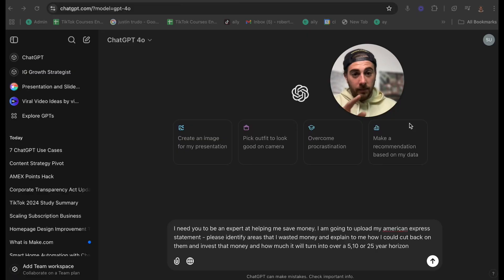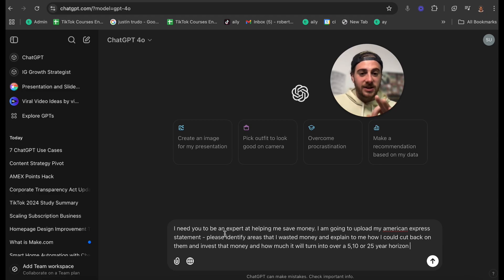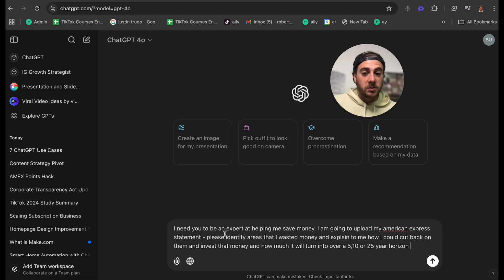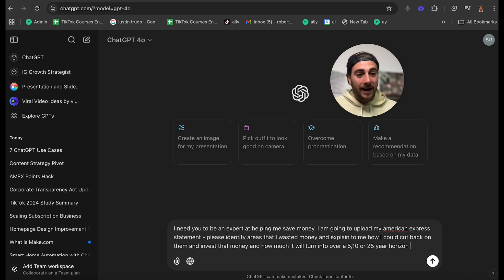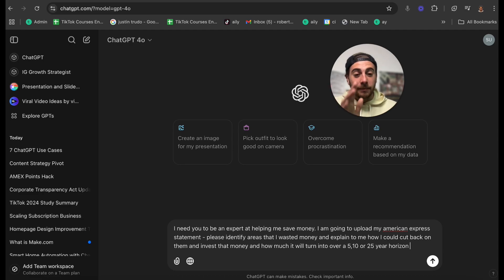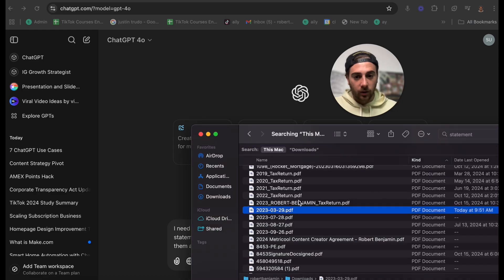If you feel like every single month you're wasting money, ChatGPT is going to solve that for you. And it's going to help you make more money in the process. In fact, this might be the most important thing that you've ever seen ChatGPT do. So what I'm going to do here, I type into ChatGPT, I need you to be an expert at helping me save money. I'm going to upload my American Express statement. Please identify areas where I waste money and explain to me how I can cut back on them and invest that money and how much it will turn into over a 5, 10, or 25-year horizon.